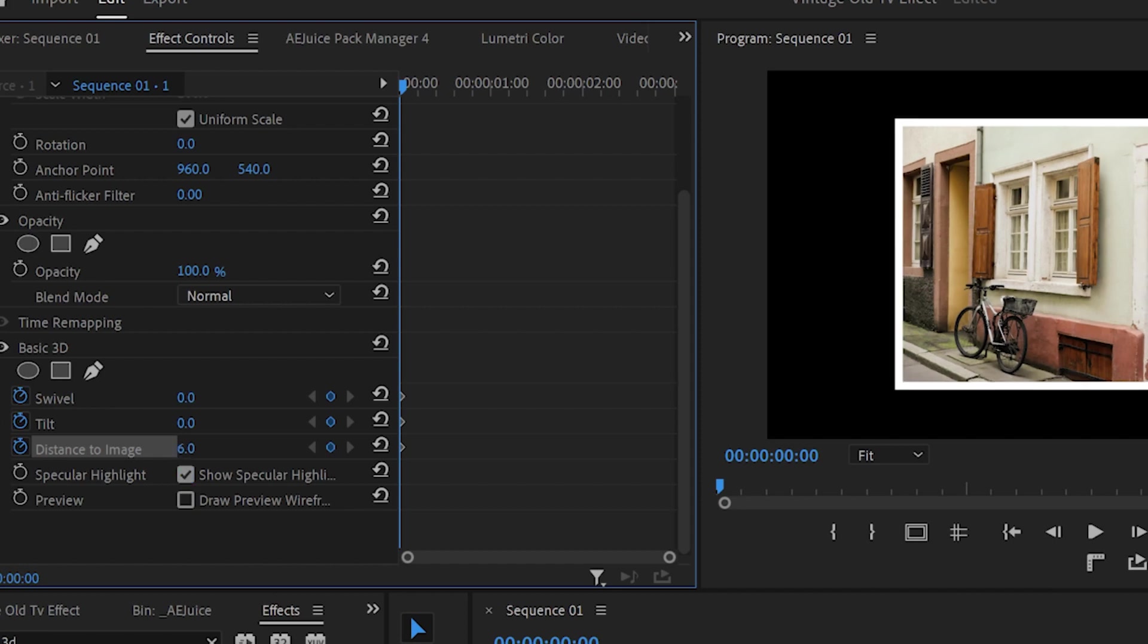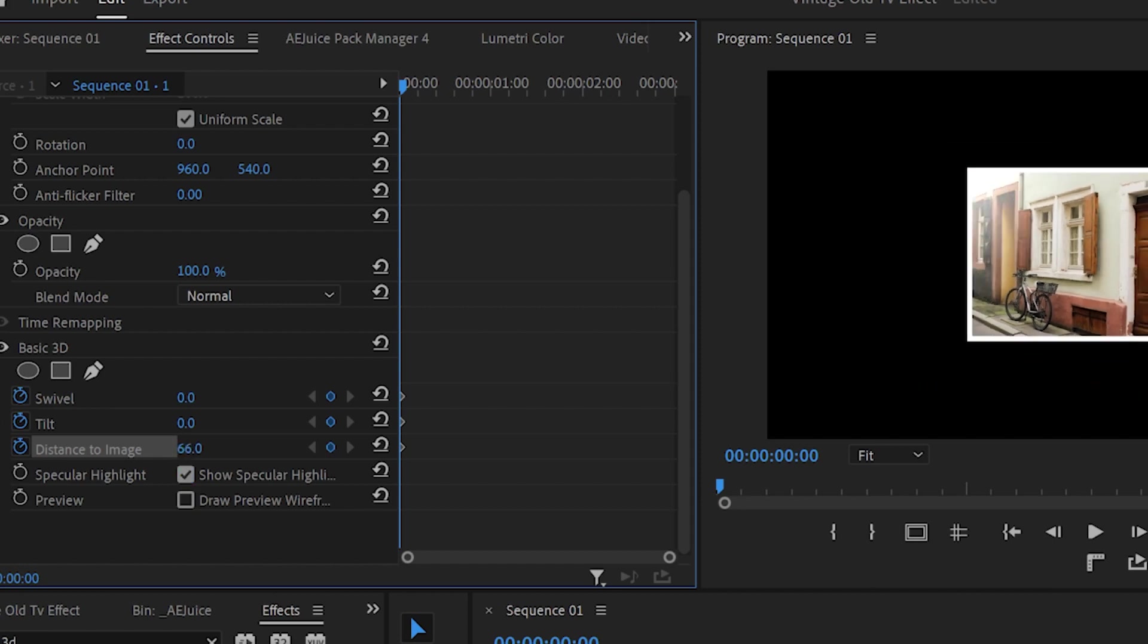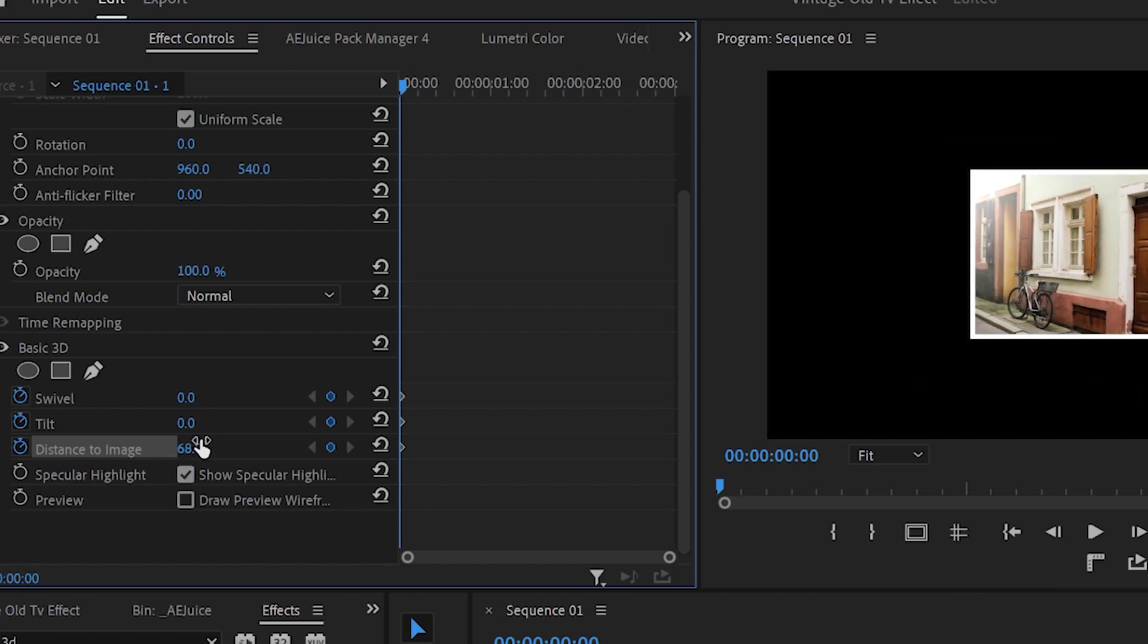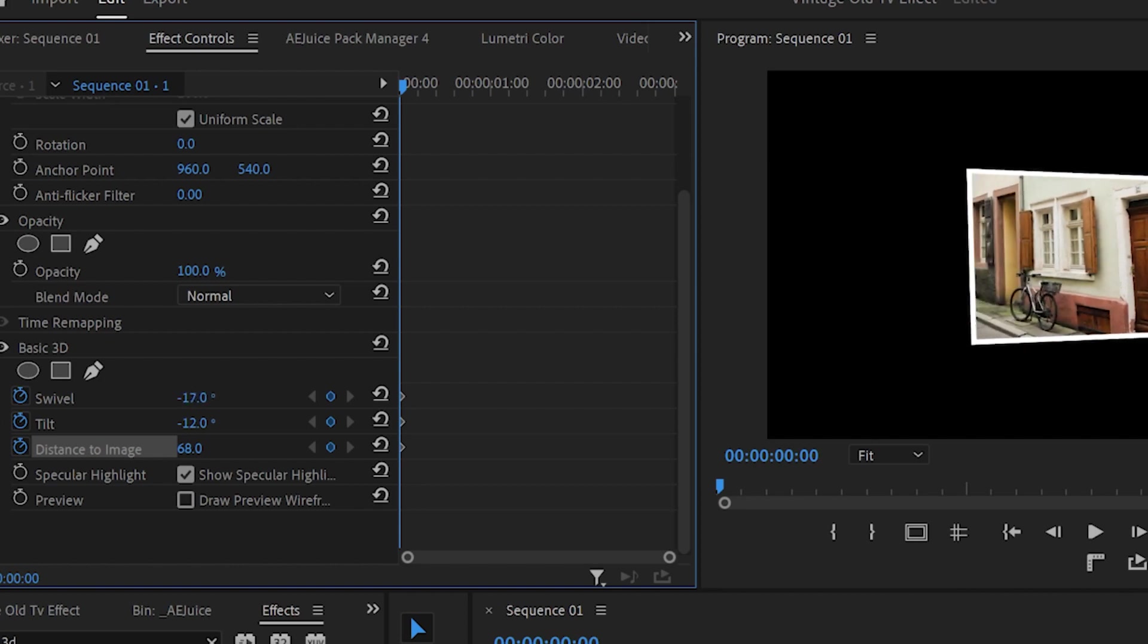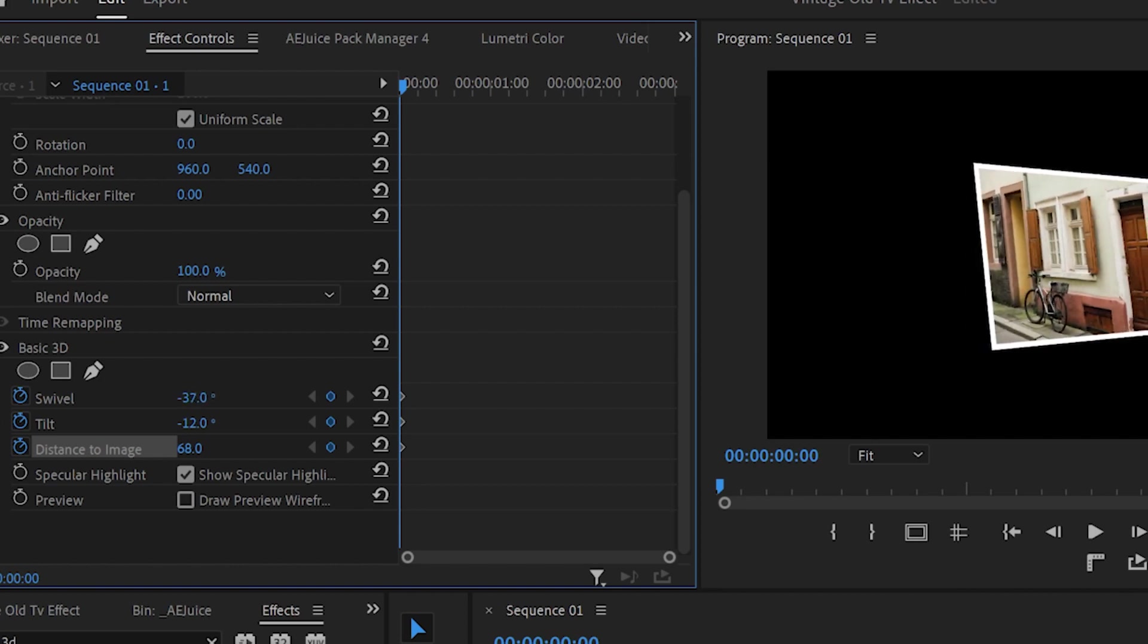Now first I will increase the distance to image to 68, then the tilt will be minus 12 and the swivel will be minus 37, but you can change these values to your preferences.